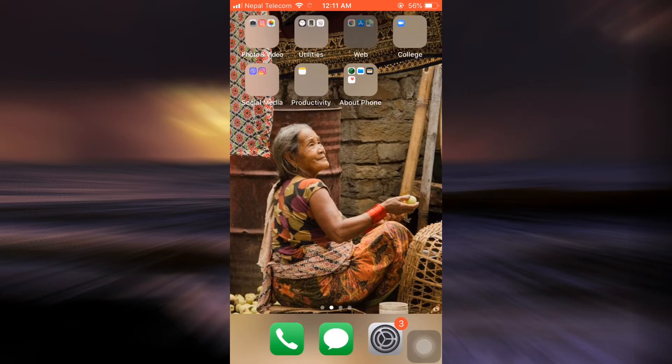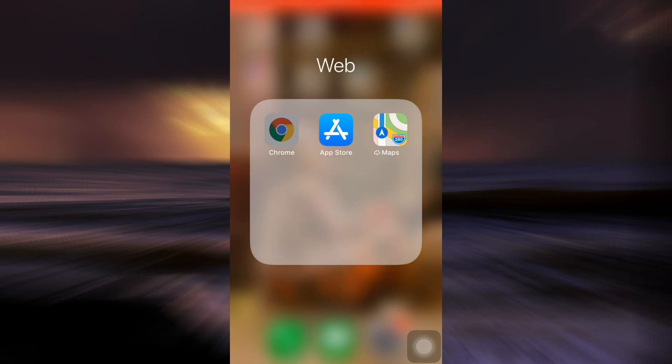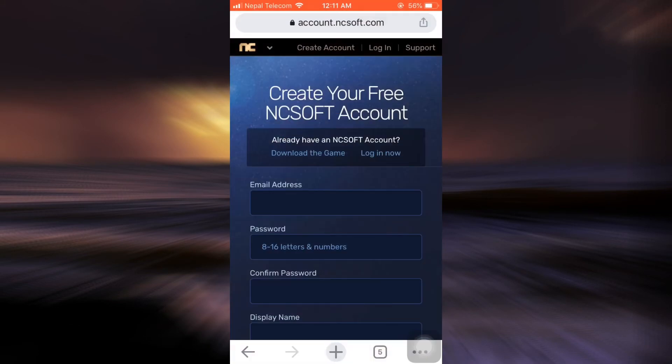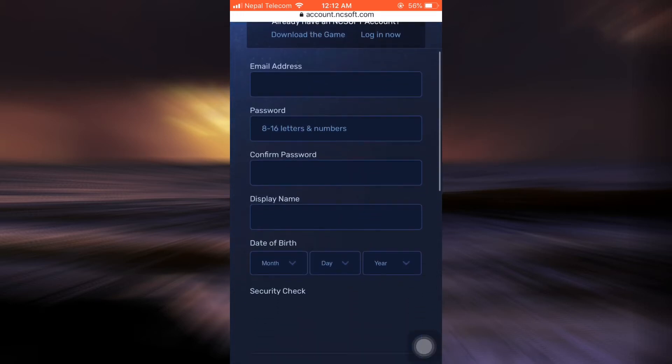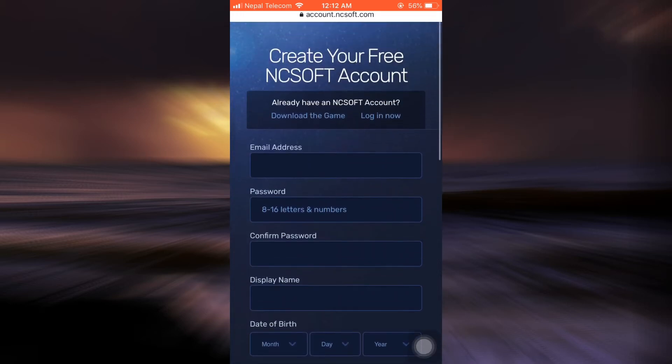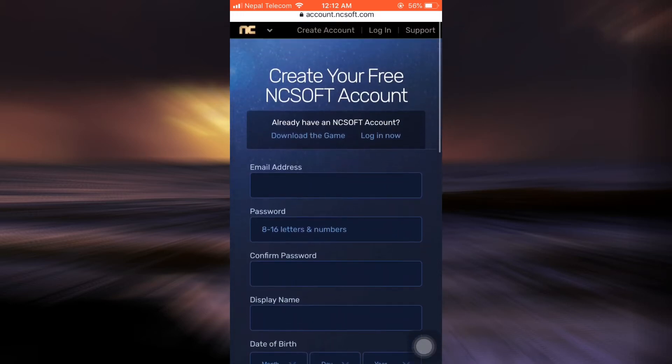For this, first of all, head over to your web browser and then go to account.ncsoft.com. As you go to account.ncsoft.com, you'll be able to see and land on the sign up page.